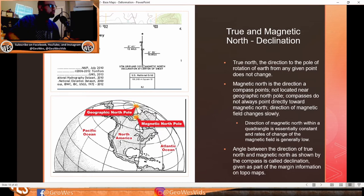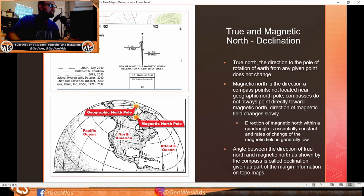The direction of the magnetic field changes slowly; within a quadrangle it's essentially constant. The angle between true north and magnetic north as shown by a compass is called declination, given as part of margin information on topographic maps. For example, in Minnesota, declination represents the angular difference between geographic north and magnetic north — where I live, declination is about seven to nine degrees.